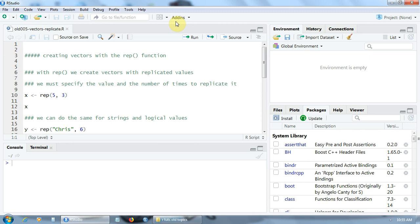With the function REP, we can create vectors with replicated values. We must specify two arguments for this function: the value itself and the number of times to replicate it. For example,